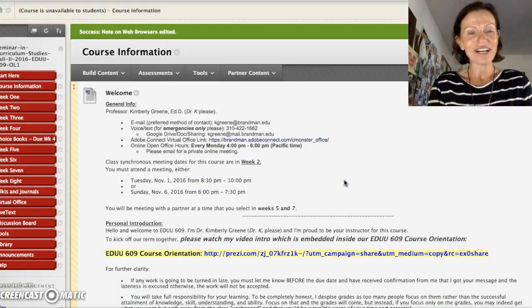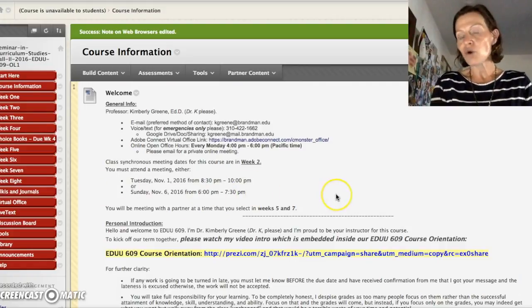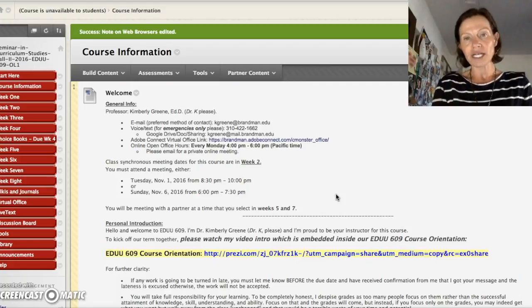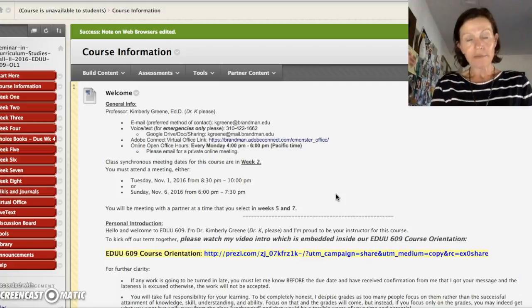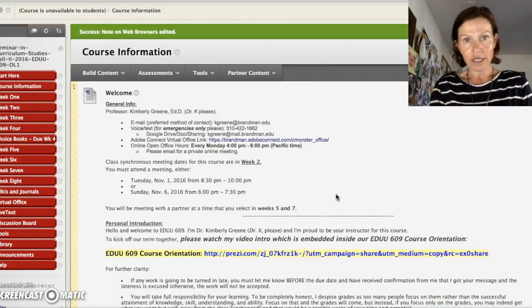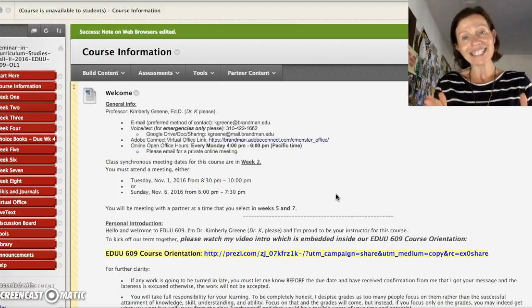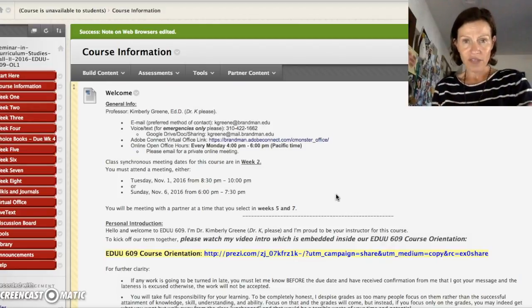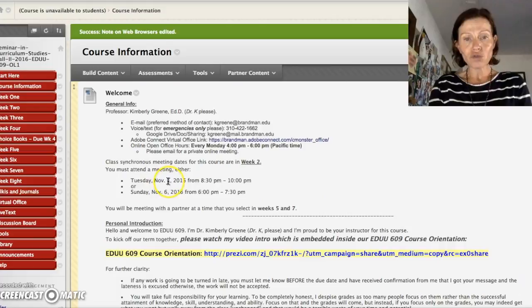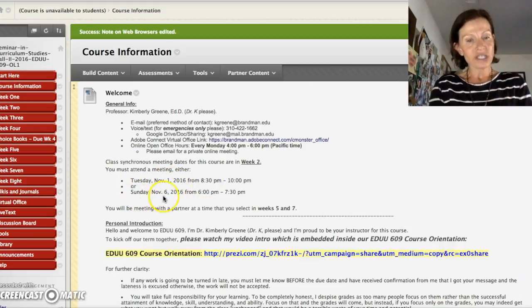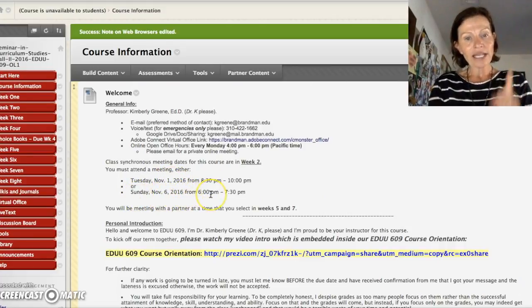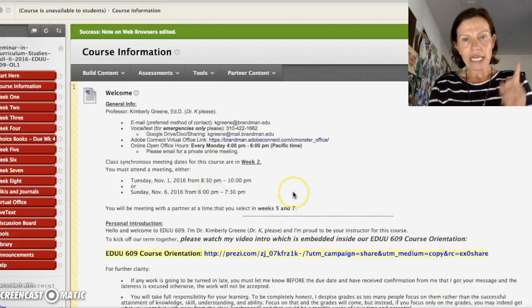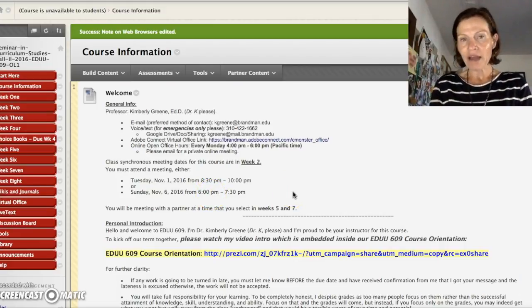We do have a live class meeting. You must attend. Two versions, two sessions of it. You only come to one. It's the same meeting. I just hold it twice so that you have two options. Either Tuesday, November 1st at 8.30 p.m. Or Sunday, November 6th at 6 o'clock p.m.